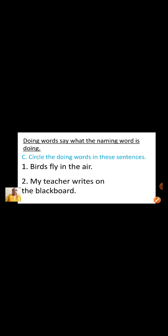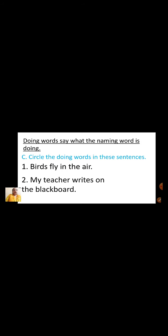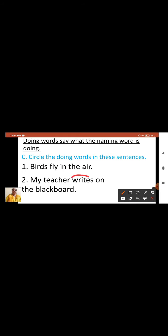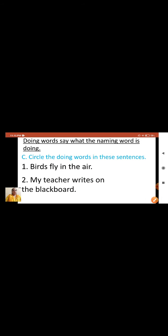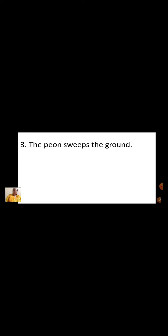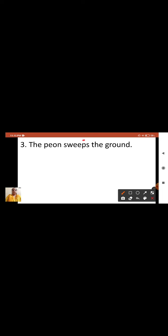We will see the next sentence: My teacher writes on the blackboard. So tell me, what is a doing word here? Writes. Very good children. So we are going to circle the word writes. We will see the next sentence: The peon sweeps the ground. Here the doing word is sweeps. So we are going to circle the word sweeps.